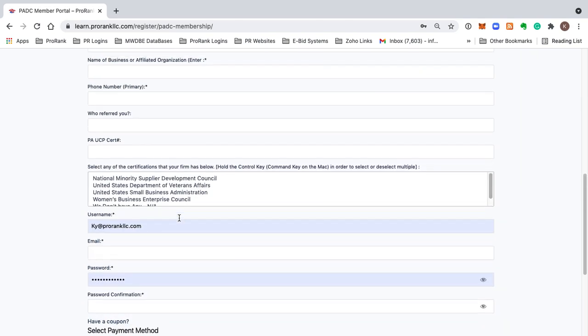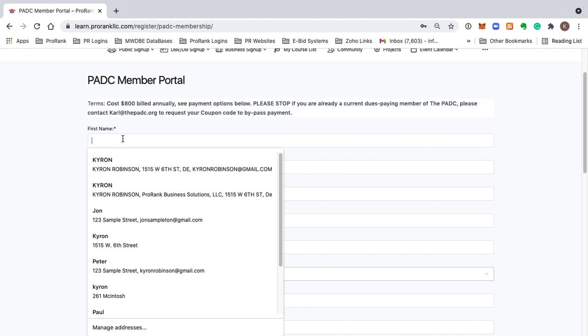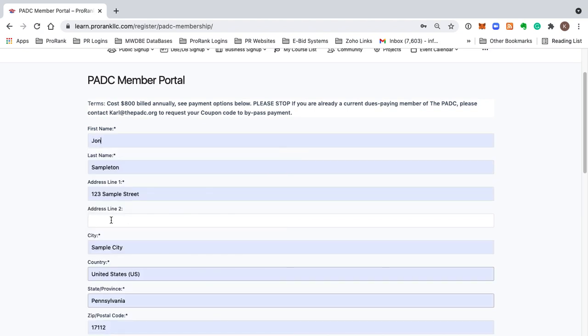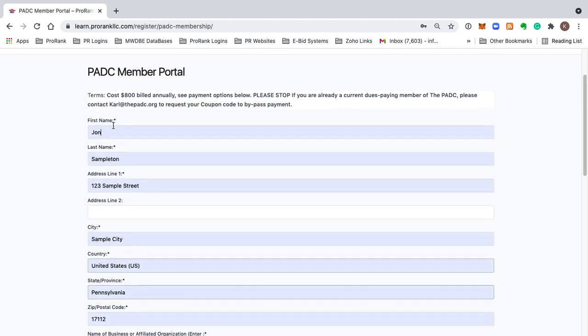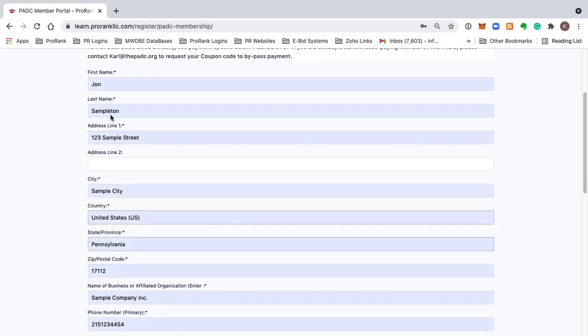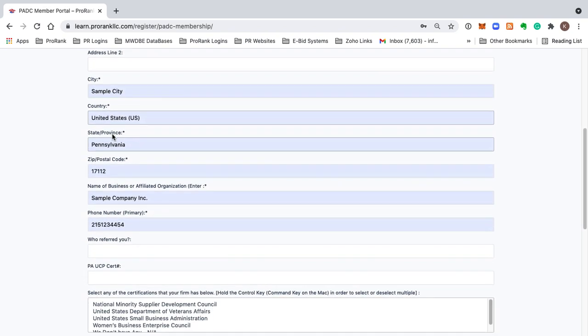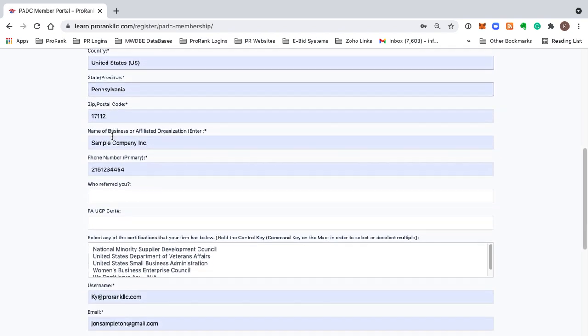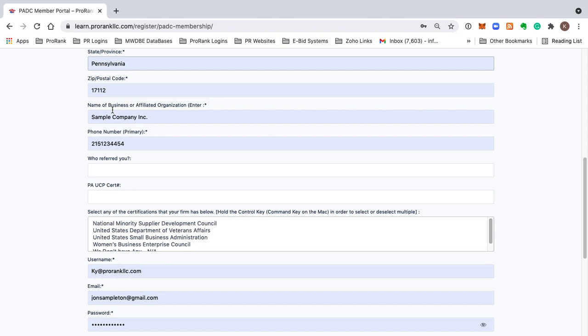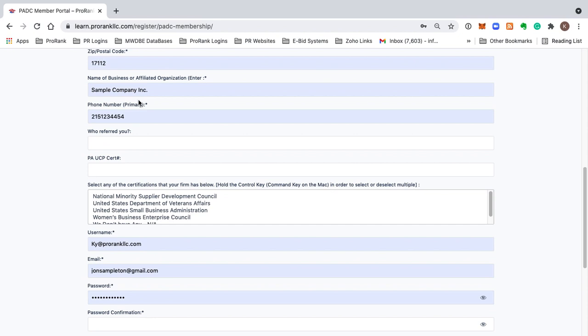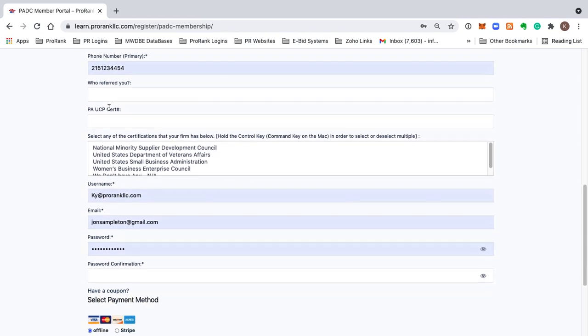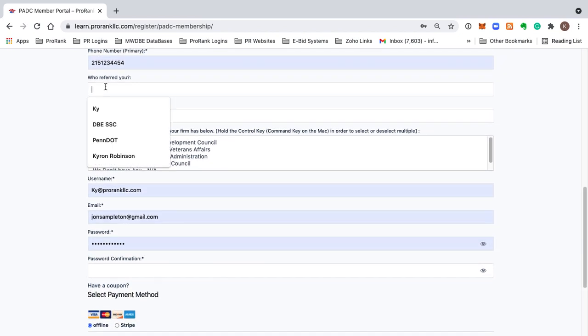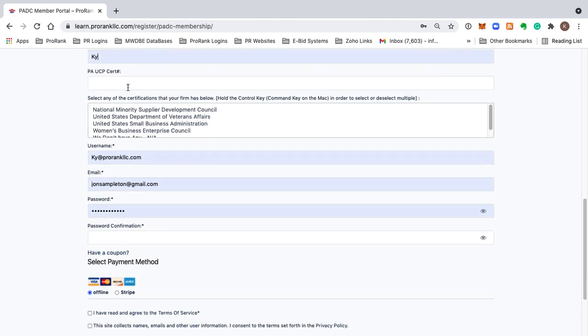So what we're going to do is just go ahead and fill this in. Like I said, it's very standard information. First name, last name, address, city, country, state, zip code, the name of the business or organization that you are affiliated with, if any. If not, you can just put none. Your phone number, who referred you. I'm just going to select Kai.